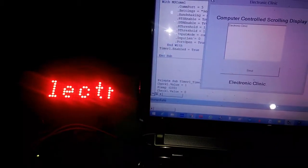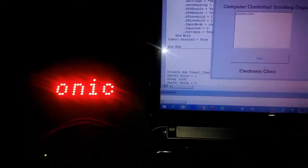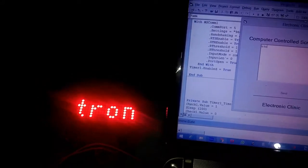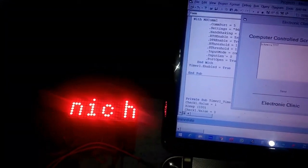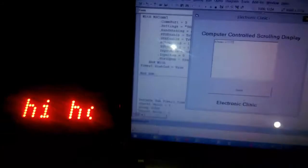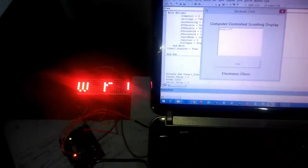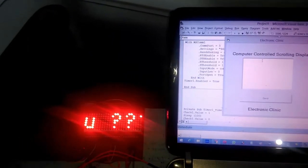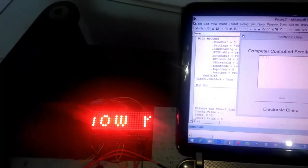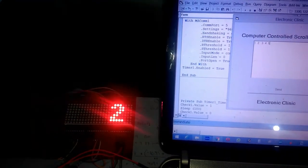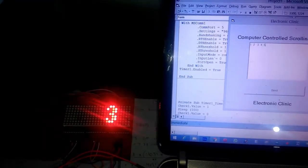Do you want to learn how to make your own LED Dot Matrix 8x8 based moving display system? Then watch this tutorial from start to the very end, because at the end you will be able to make a moving display system that can be controlled from the computer through a specially designed application in Visual Basic.